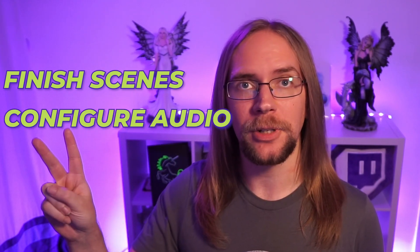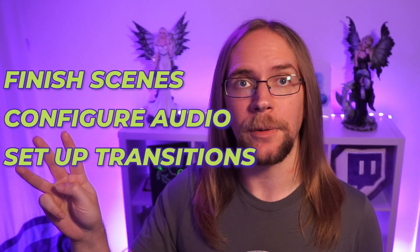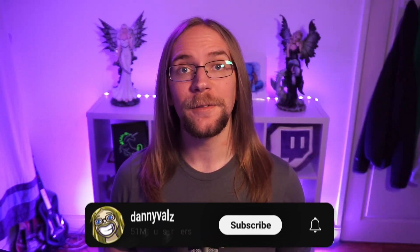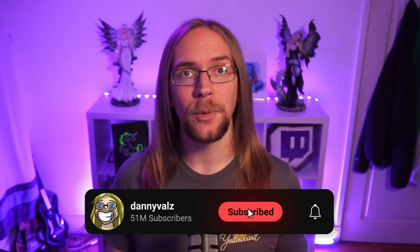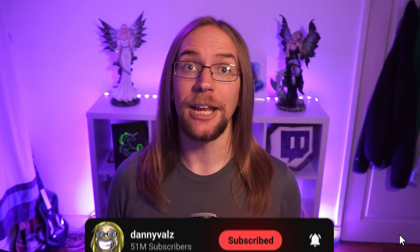To wrap things up, we're going to finish off setting up our scenes, configure audio tracks and audio filters, and use some plugins to improve how we transition between scenes. Feel free to subscribe if you want to see more tips and tutorials for streamers. All that being said and done, let's wrap this thing up.